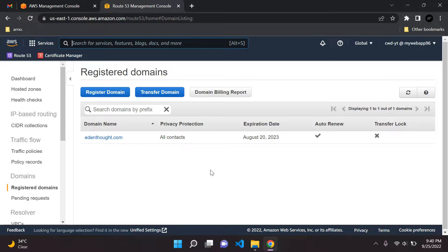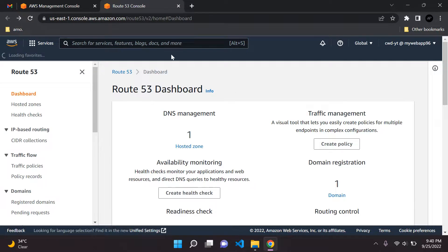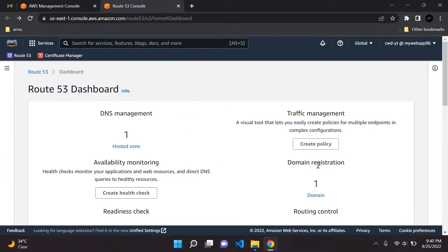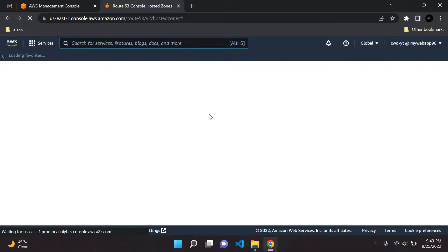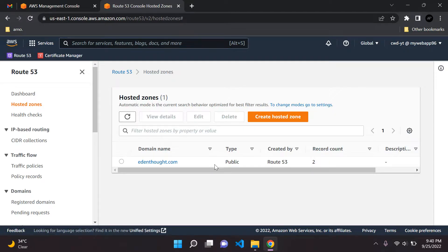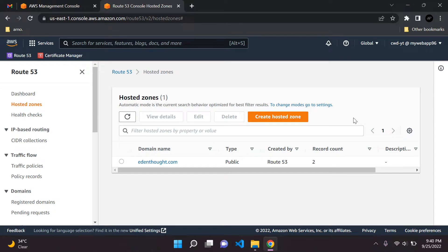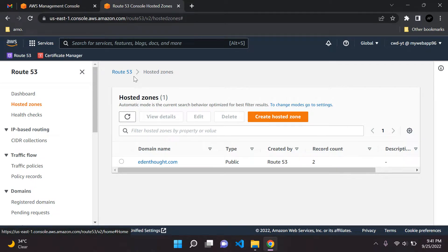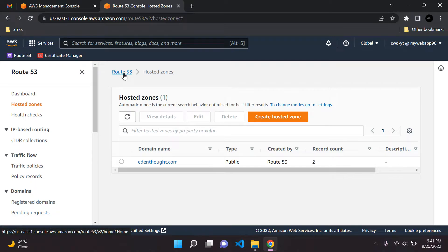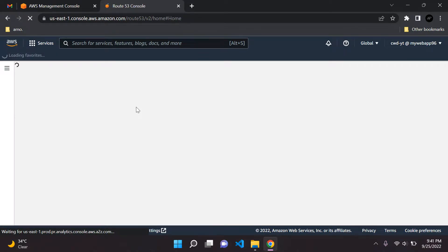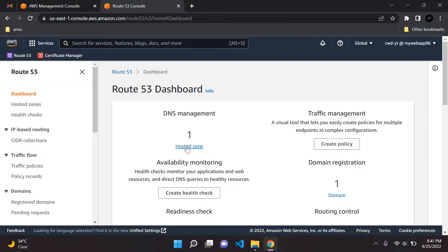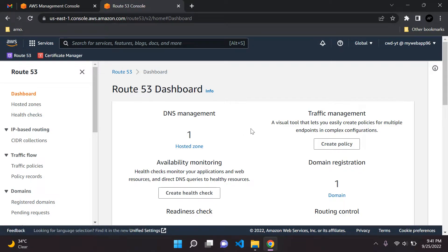So we have our domain name. If we click on hosted zone, if you've been following, you should only have two records. These are the default records that we get whenever we register a domain name in AWS. These will be the default NS and SOA records. Don't mess around with them, just leave them as is. Generally speaking, whenever you create a domain name, it will automatically create a hosted zone for your domain name.